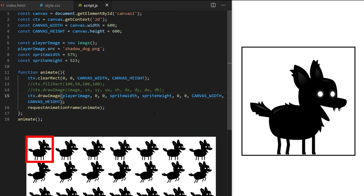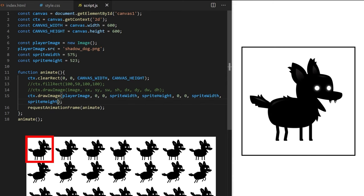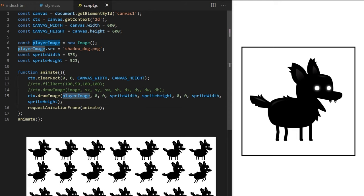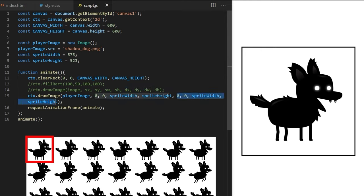In destination width and height, instead of stretching to cover the entire canvas, I can also use spriteWidth and spriteHeight to draw the frame at its original size. To recap: the image argument tells drawImage what to draw; the four source values specify a rectangle to crop from the original large spritesheet; and the four destination values tell it where to display that cropped piece on canvas.